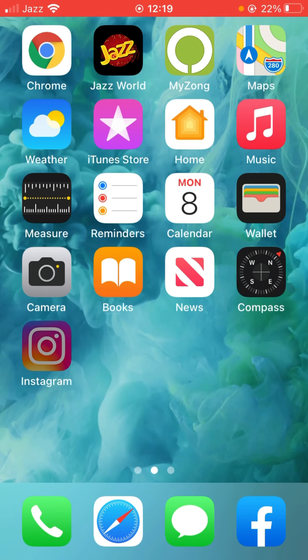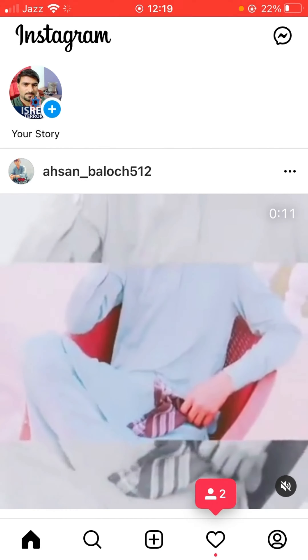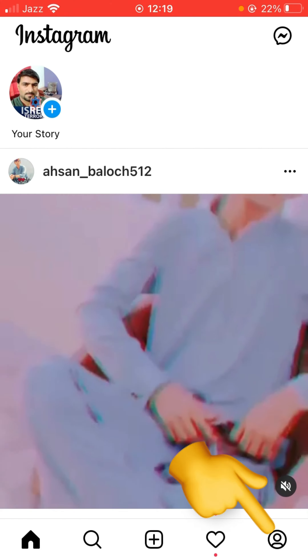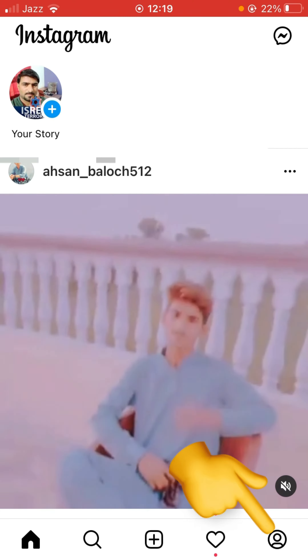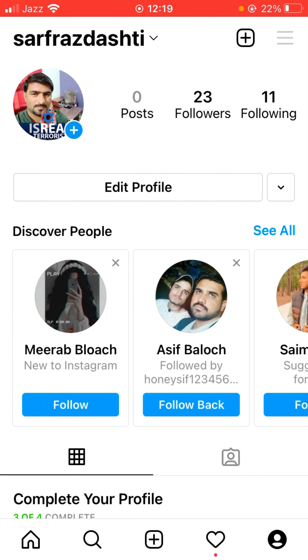First of all, open up Instagram and sign in. After that, tap on the profile icon and then tap on the three parallel lines.